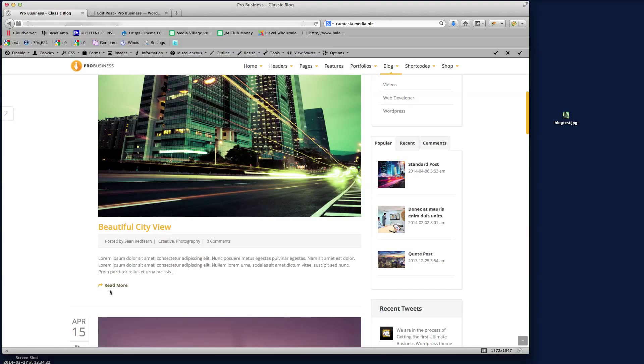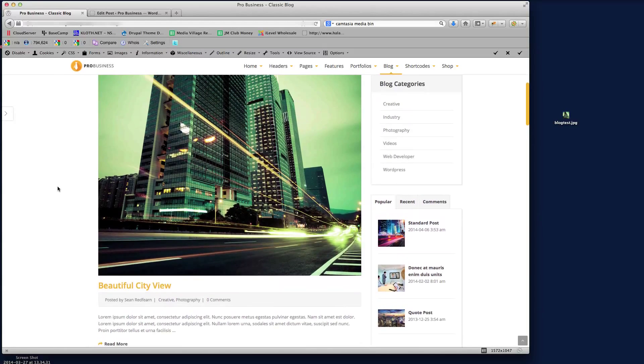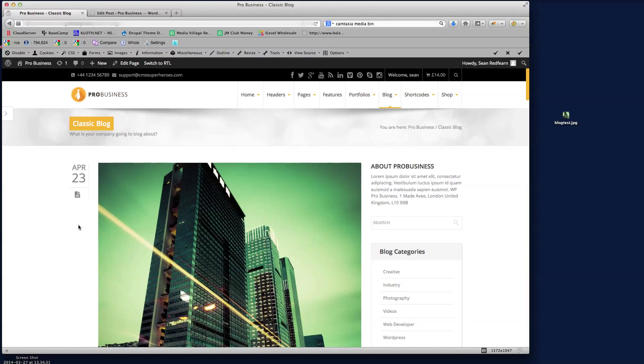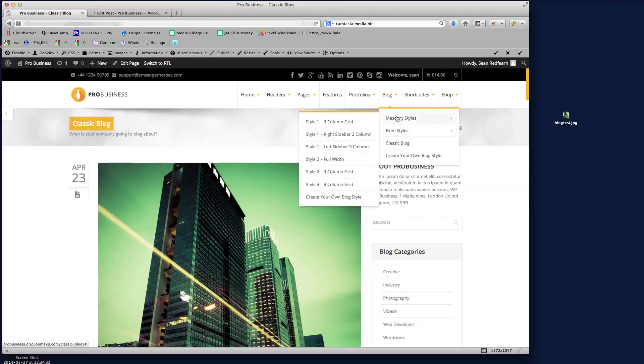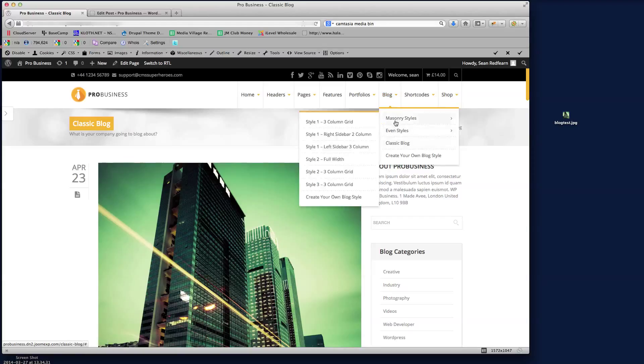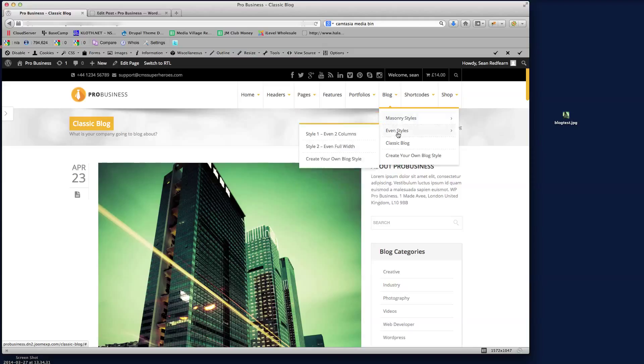So that's creating a blog post. Again, the different ways in which we showcase the different blog posts in here with the masonry styles, the even styles and the classic blog, these are all covered further down in the documentation on how to set up individual pages using Visual Composer and the Essential Grid plugin.